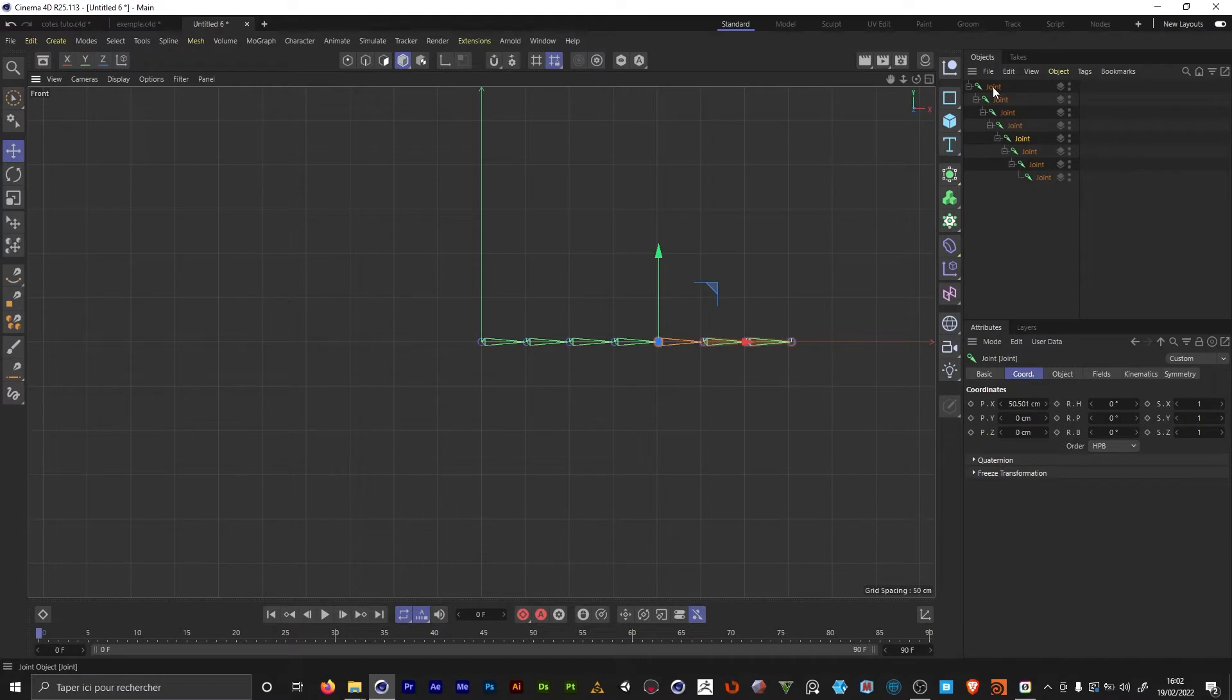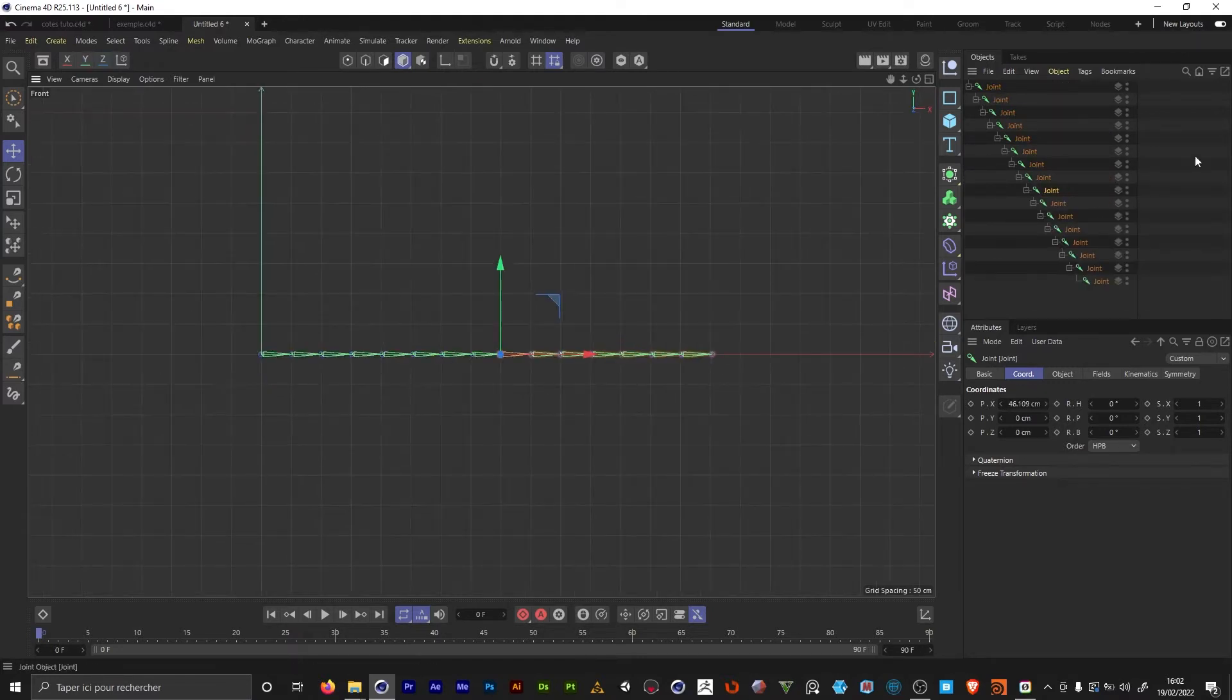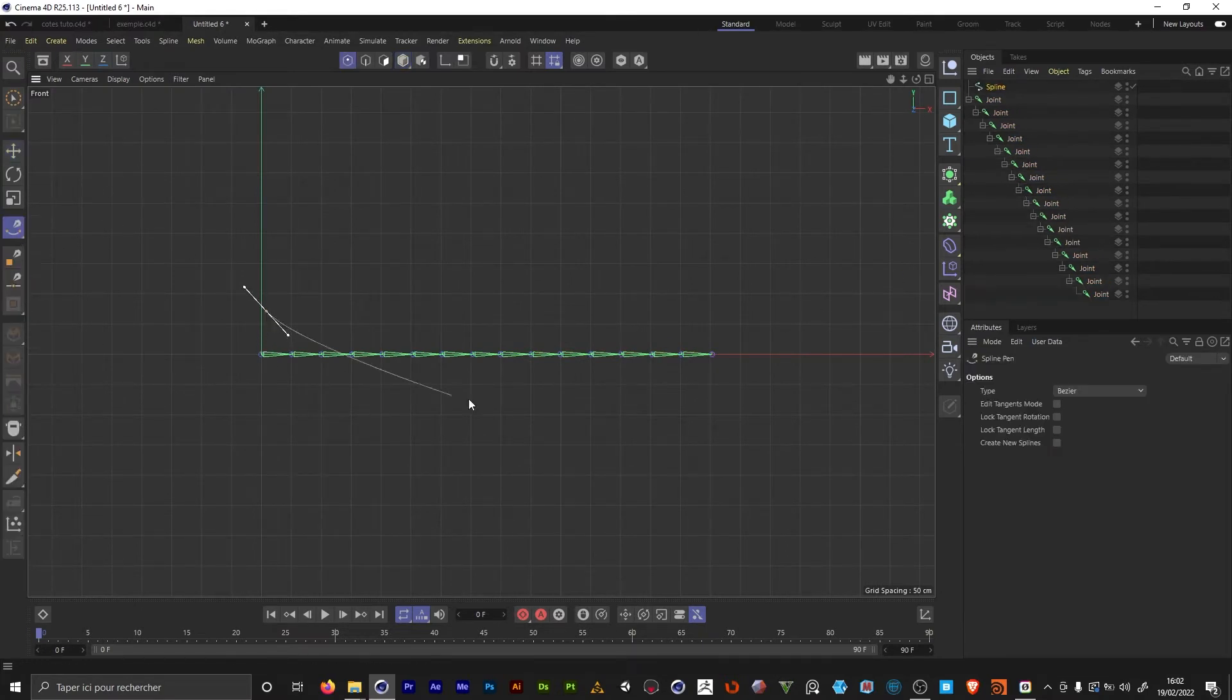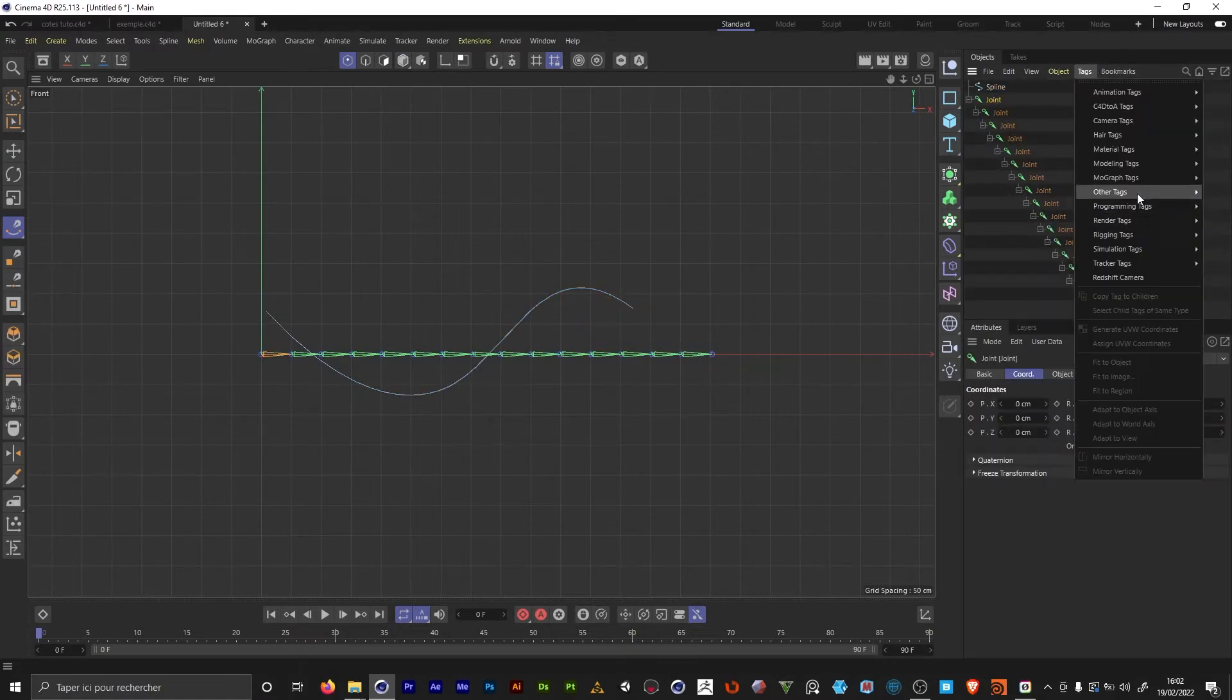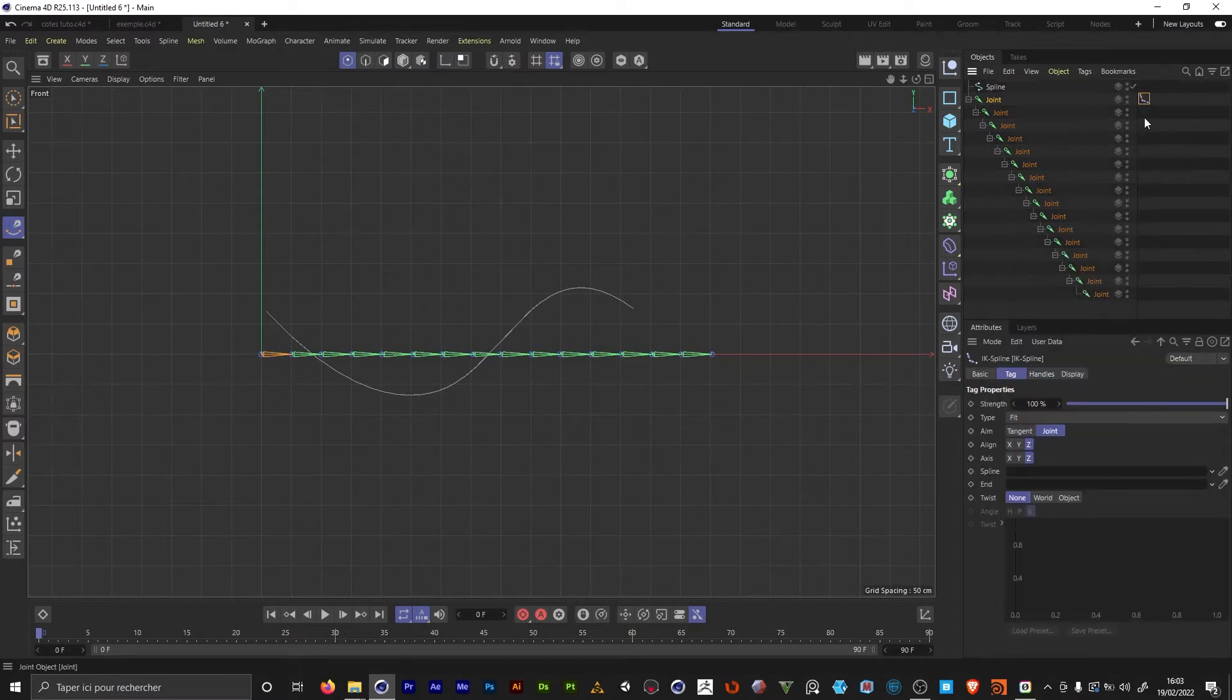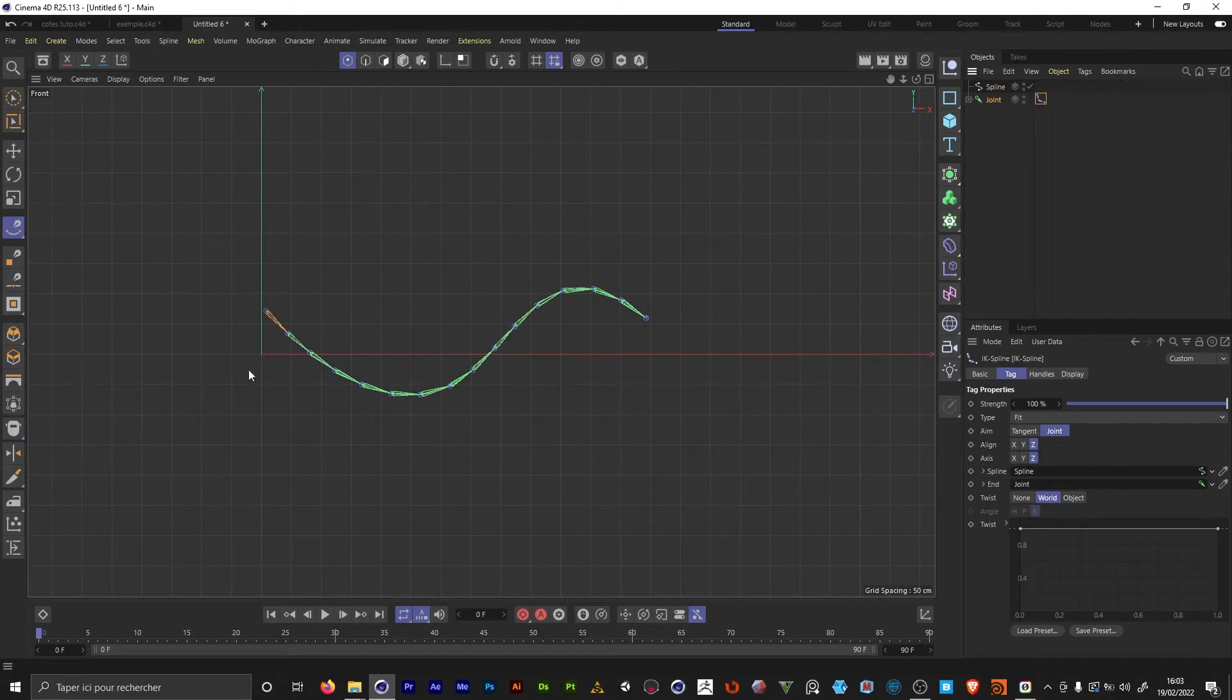Here I made a joint chain, so if we would like to animate that we would use an IK spline. I'm creating a new spline here. I select the first joint. In the rigging tag, I'm gonna select the IK spline. In the IK spline tag, I'm gonna drag and drop the end joint and we need a spline, which is this one. Now the joints are gonna follow the spline.